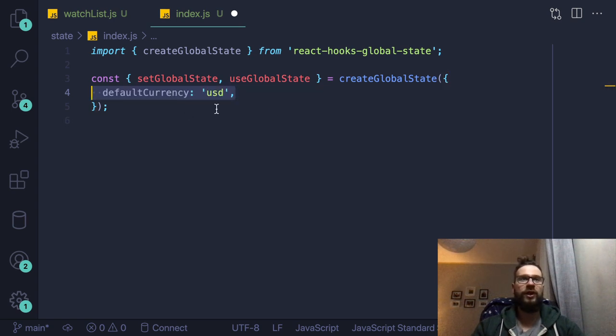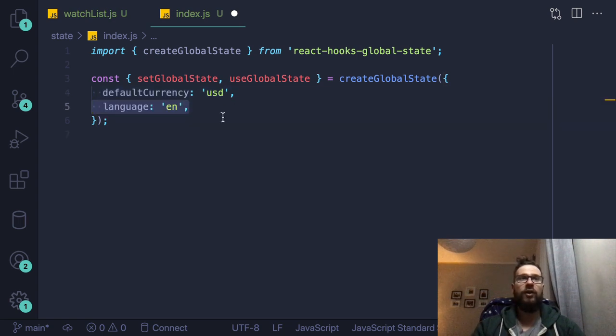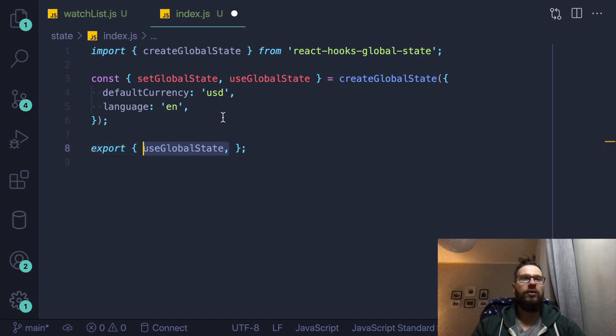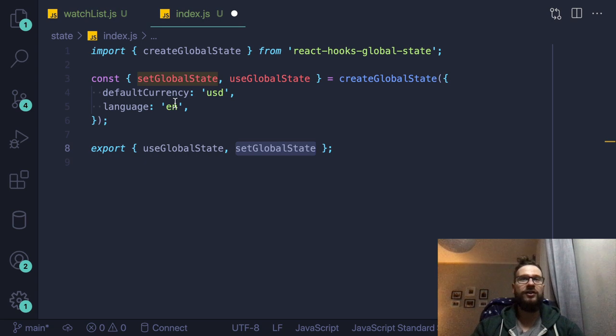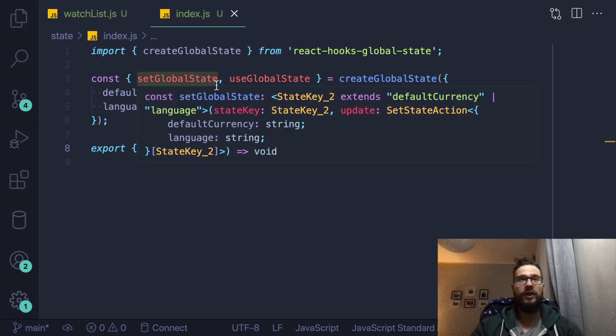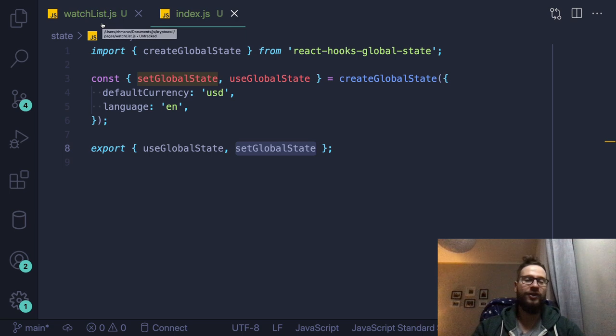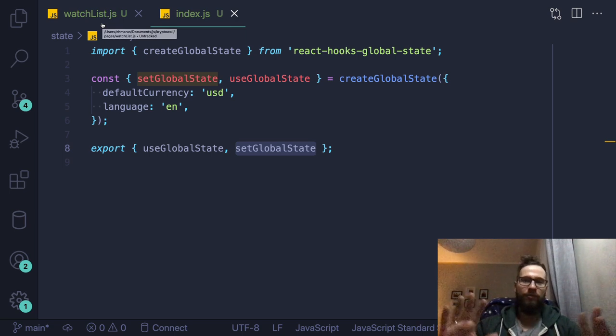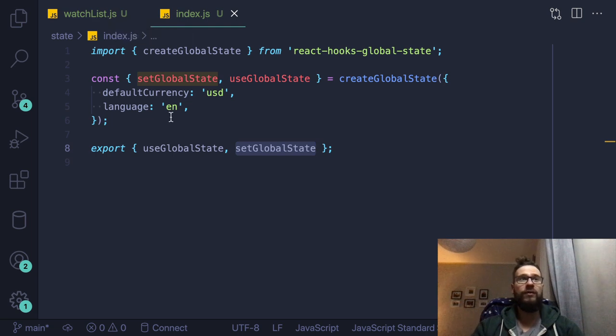which would be default currency, which I want to be American dollars. And then I want to have also the default language, which would be English. And then all I'm doing here is exporting the use global state and set global state. So that's enough what I have to do about this state. No reducers, no action creators, no boilerplate like we have in the Redux or Redux toolkit, just one file, and super simple state.